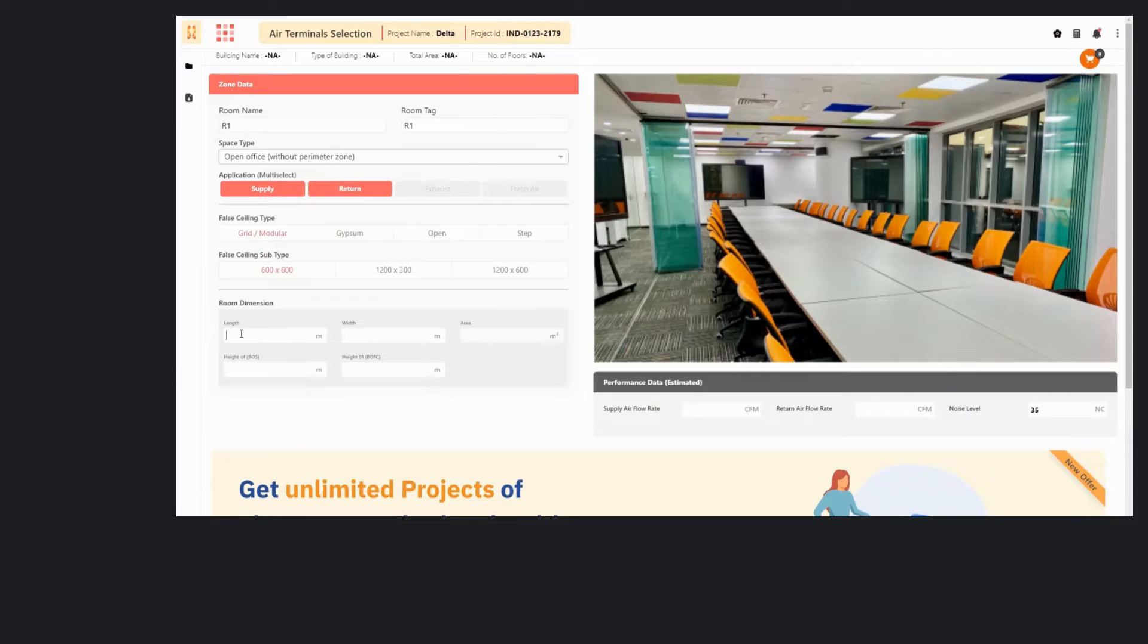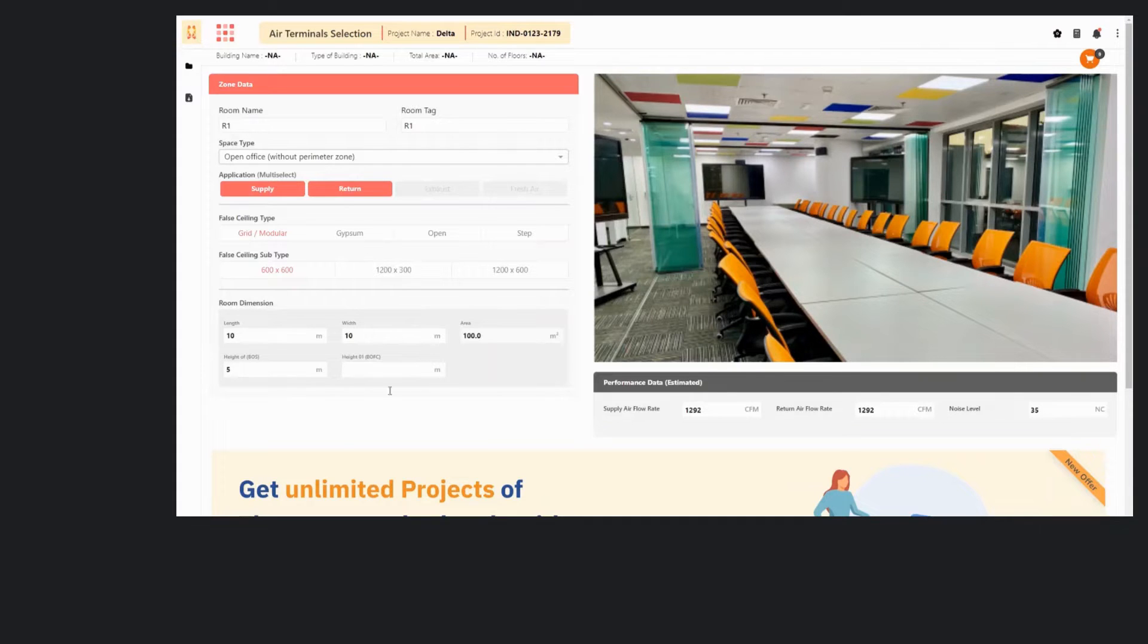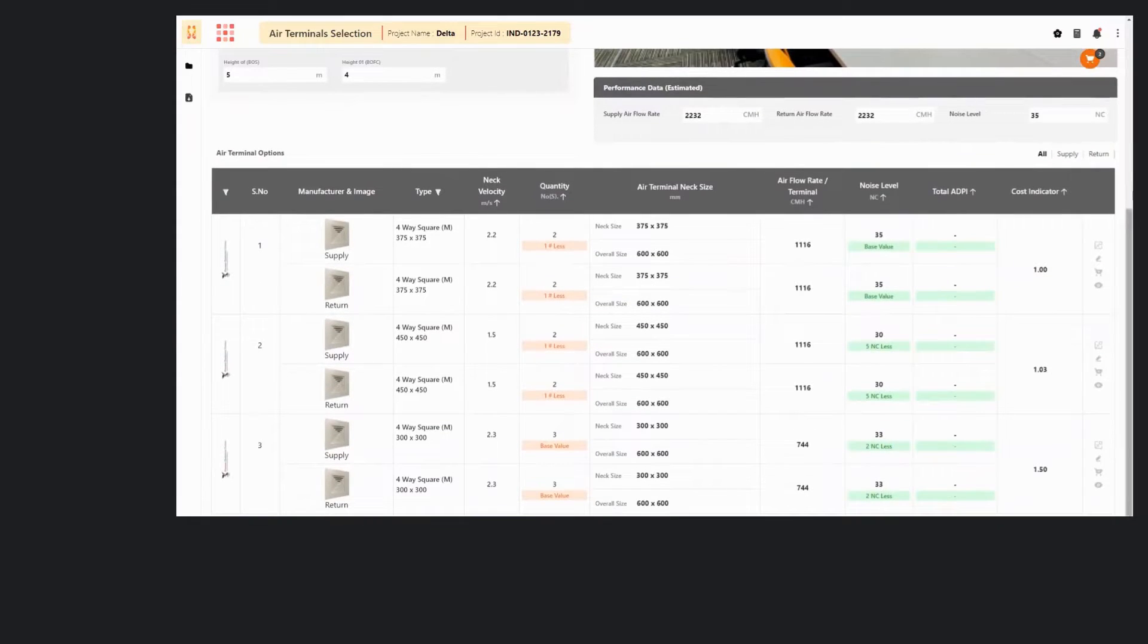Then this tool recommends diffusers based on your false ceiling type, the acceptable noise level of the space, and the required airflow rate.